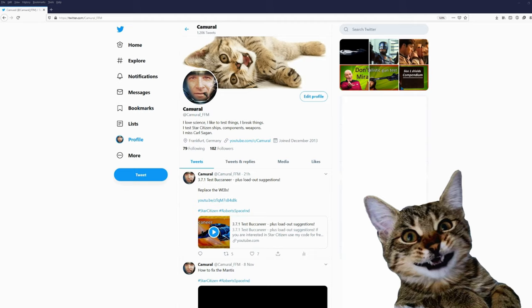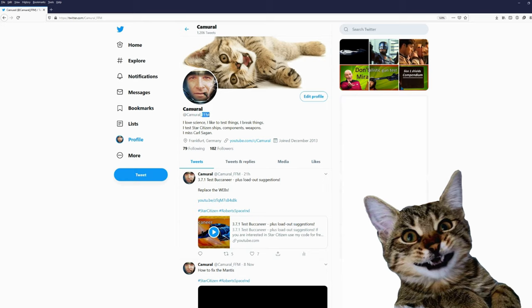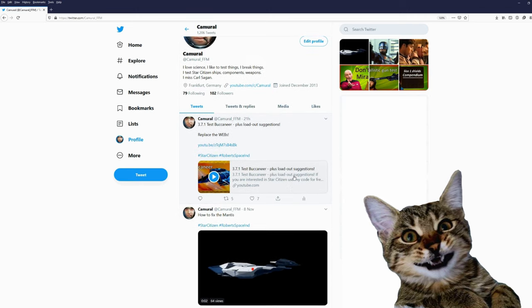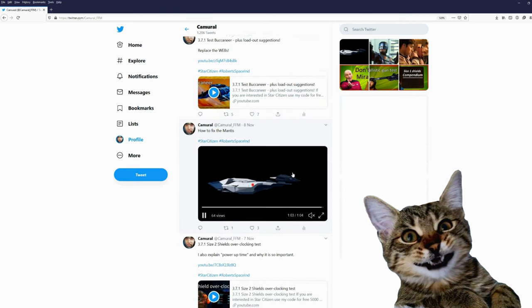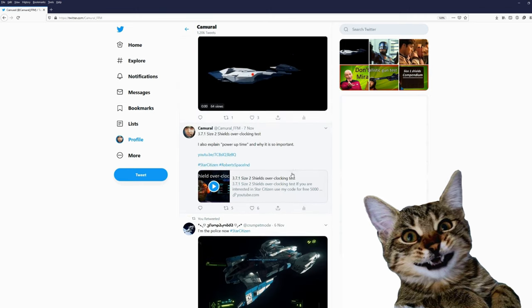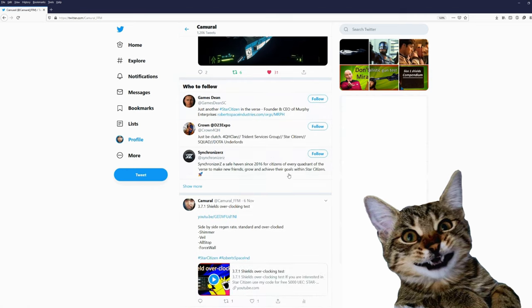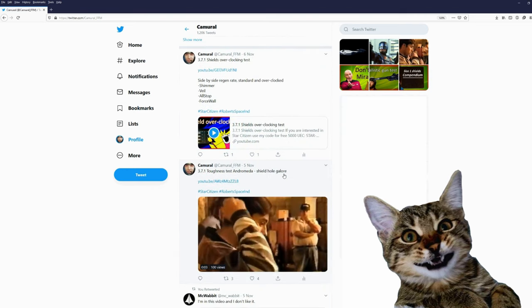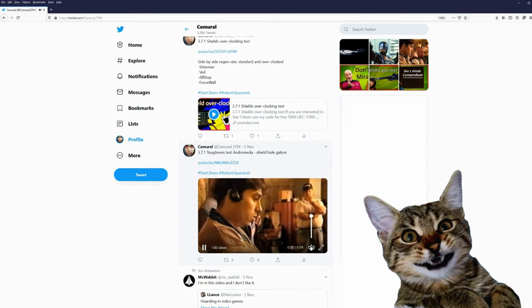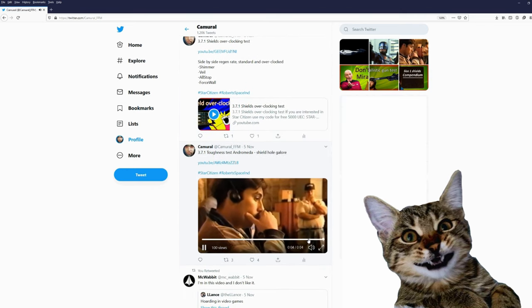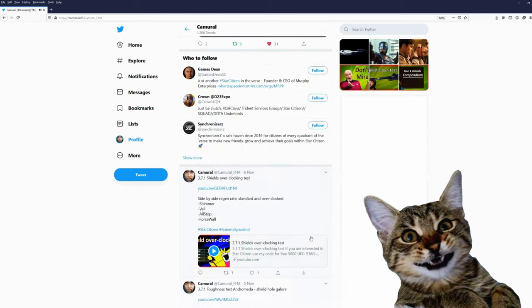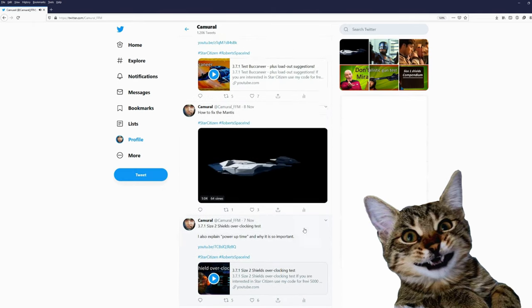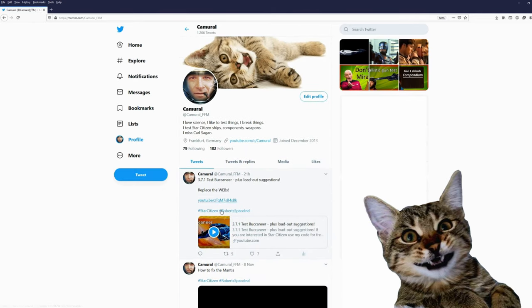Hey, you are still here. You might want to join me on Twitter. My Twitter account is Cameral underscore FFM. And this is the city I live in, Frankfurt am Main. On Twitter I post about my videos and sometimes just some funny little videos. Would be nice if you would join me on Twitter.